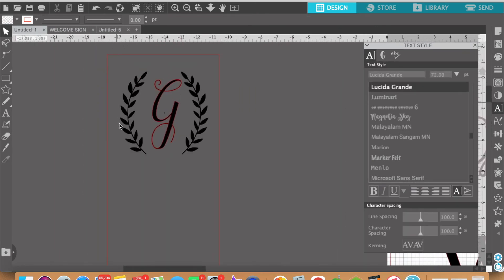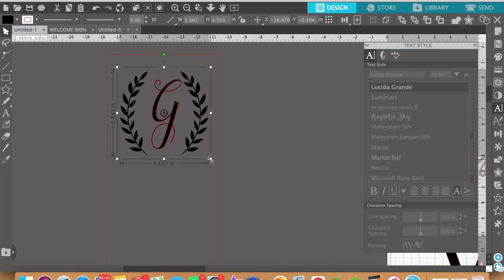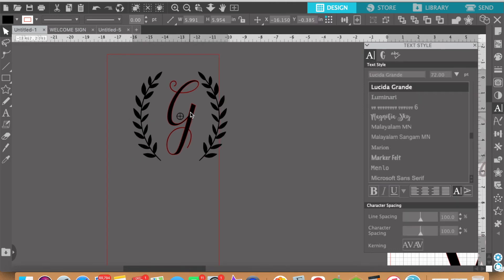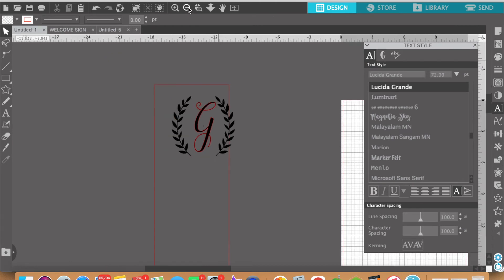All right and this is now a personal choice. How much space do you want on the outside of the florals? I mean you can get it right up to the edge. You can leave some more space and again right now it's kind of off. Don't worry about that. We're going to mess with that in a second.